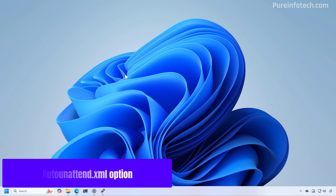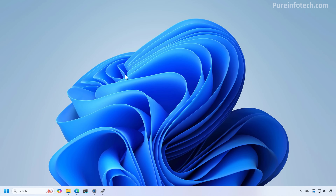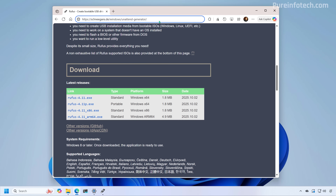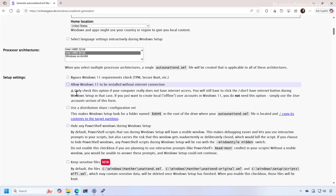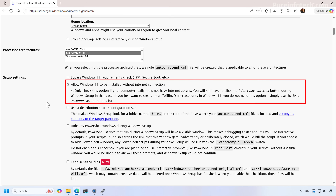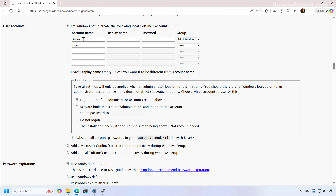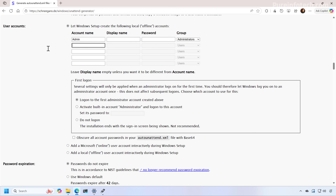Finally, you can also integrate an answer file into the USB bootable media to automate the entire Windows 11 installation, bypassing the Microsoft account and internet connection. There are different ways to create an answer file, but the easiest is to use a specific website and complete the form with your preferred installation settings. Key options include allowing Windows 11 to install without an internet connection and specifying the account name. A related video on creating an answer file for unsupported hardware is linked in the description.